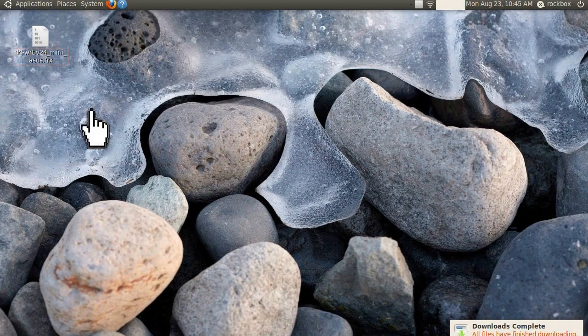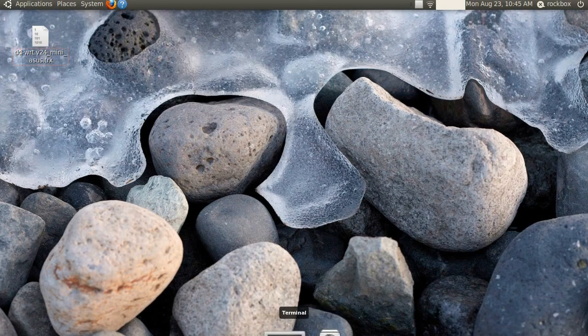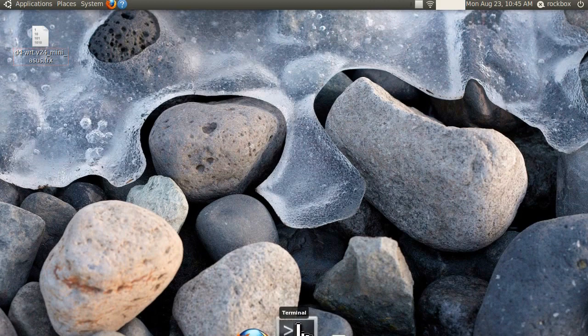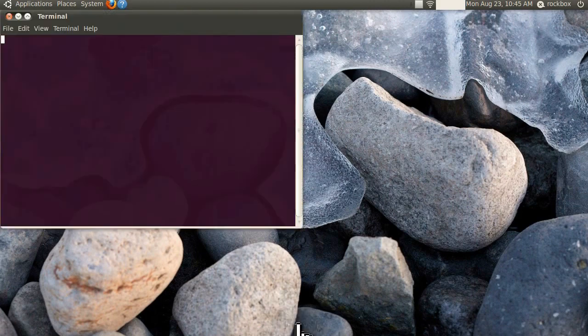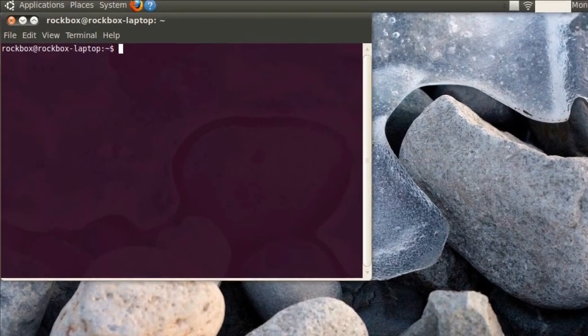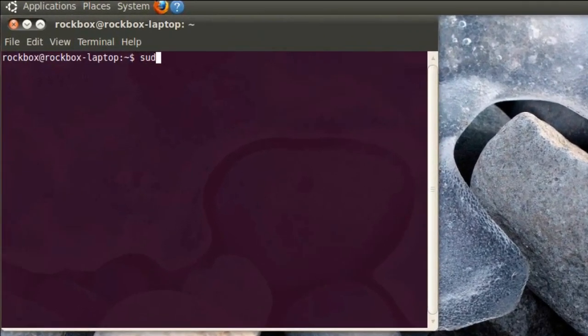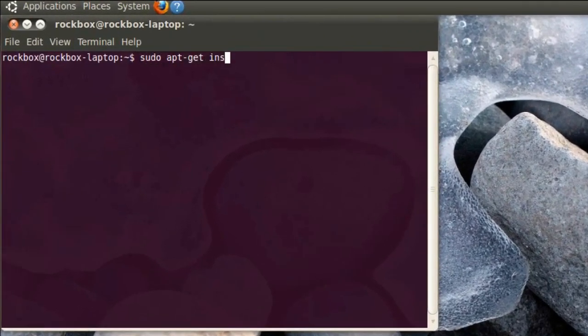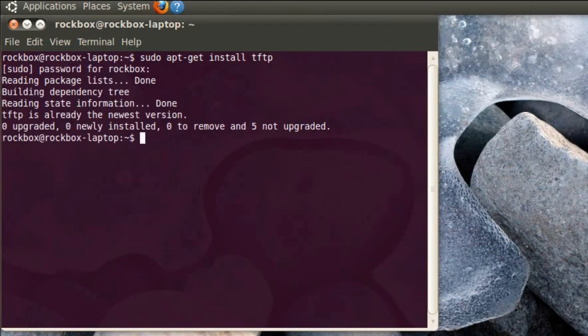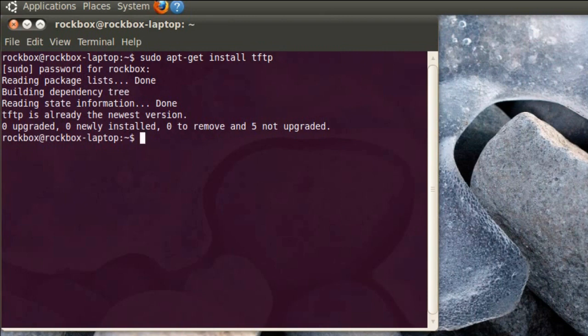Also if you don't have TFTP installed now would be a good time to go ahead and install it. Just open up a command line and type sudo apt-get install tftp. Once you have that set, go ahead and turn off your wireless so that it doesn't cause any conflicts.